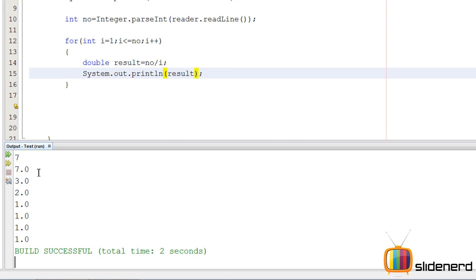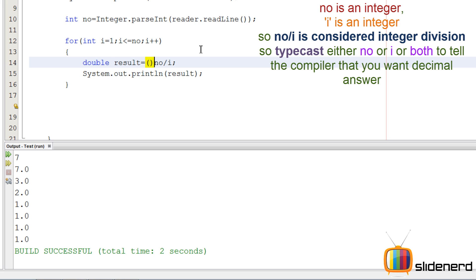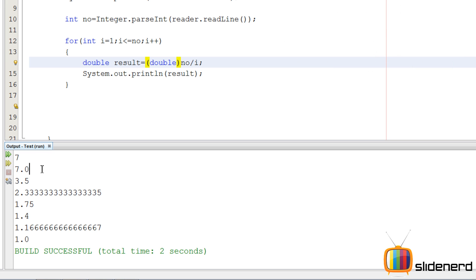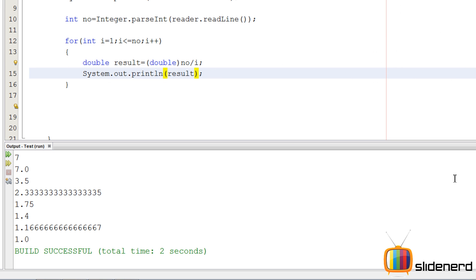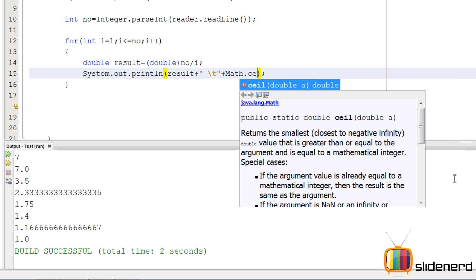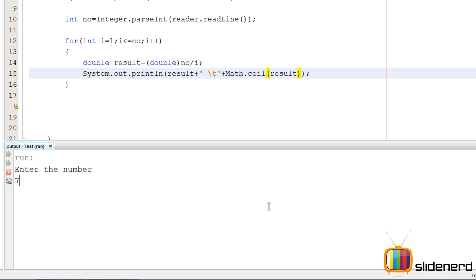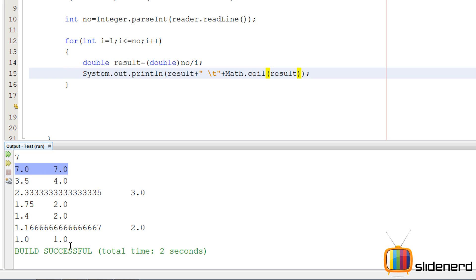I'll enter the number 7. It's going to give me 7.0, 3.0 — and you might wonder where the decimal point is. Well, number divided by i needs to be typecasted if you want the decimal point, because number divided by i is doing integer division — you need to convert it to double. This time you can see the decimal results, but you get values like 2.33335 running up to 10 decimal places. So I'm going to print the result and also print Math.ceil of the result, with a tab in between the two.